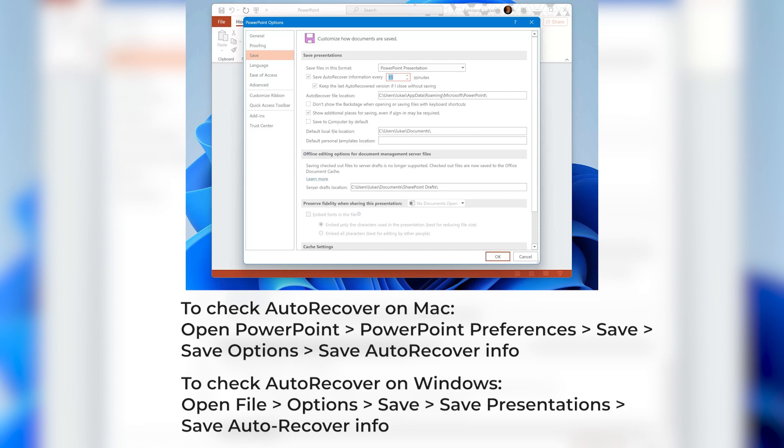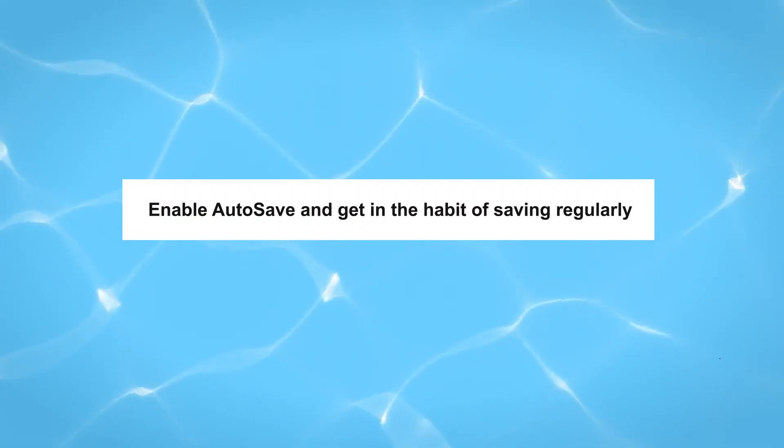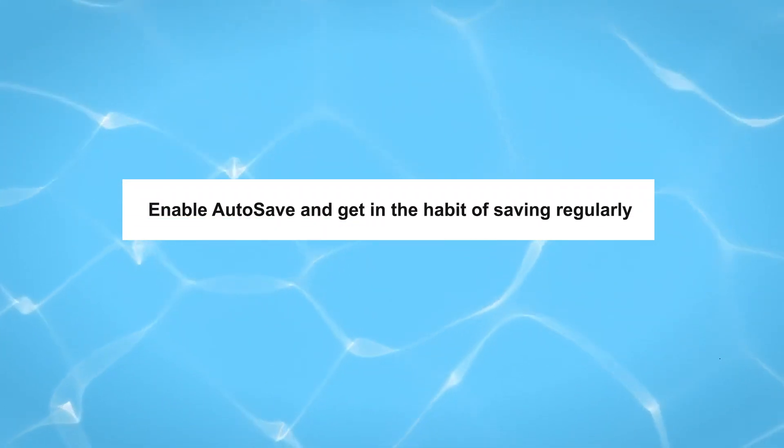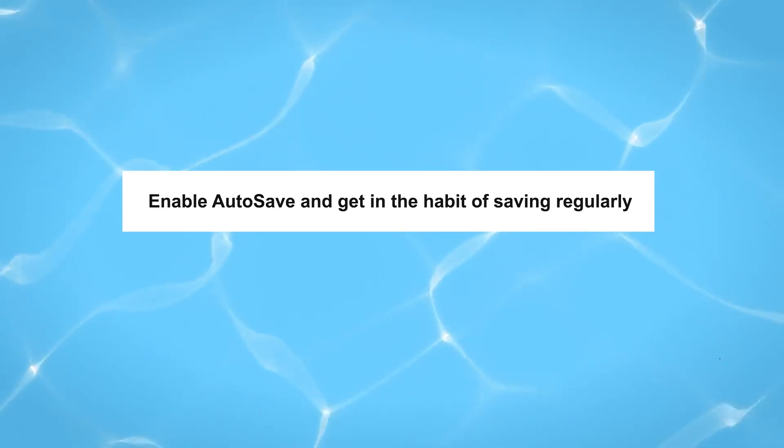That's it. I hope these tips help you recover your lost PowerPoint presentation. Remember, prevention is always better than cure, so enable autosave and get in the habit of saving regularly.